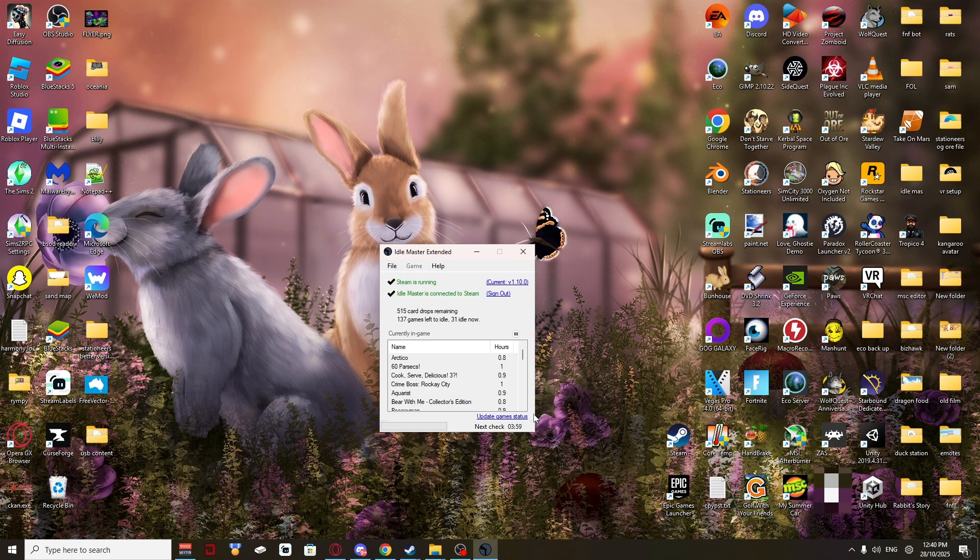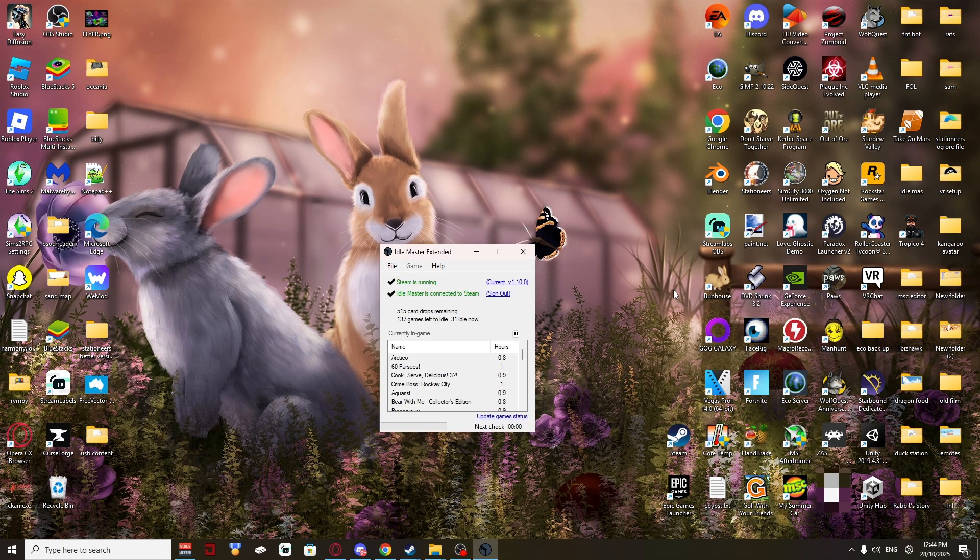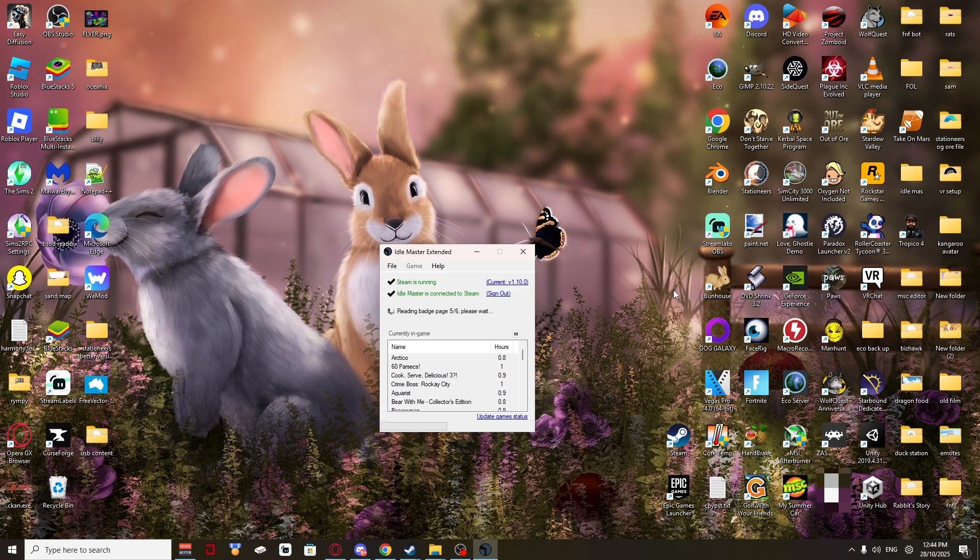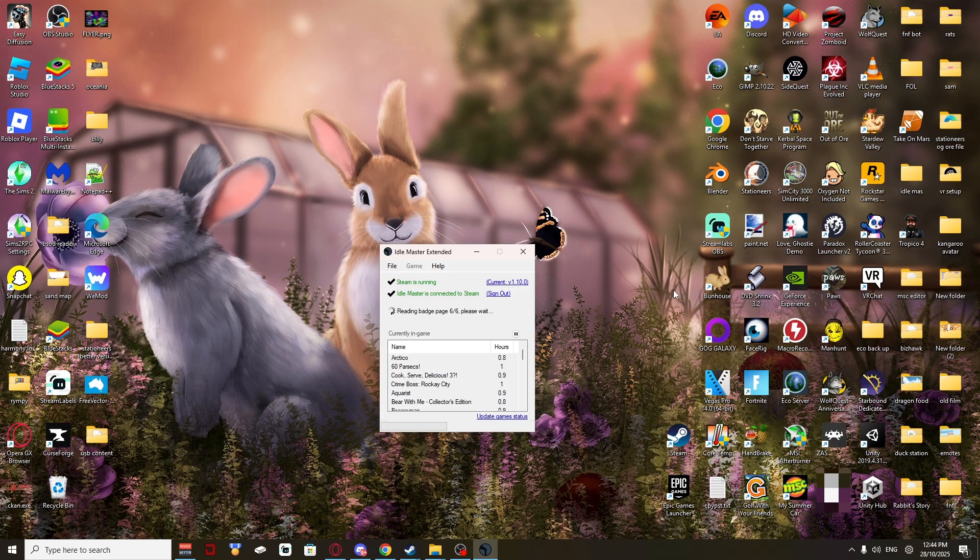I'll skip the video till then. Alright. It's just about done. Now we'll get to see what it does. See, it just reads my badge page again. Loads the games.